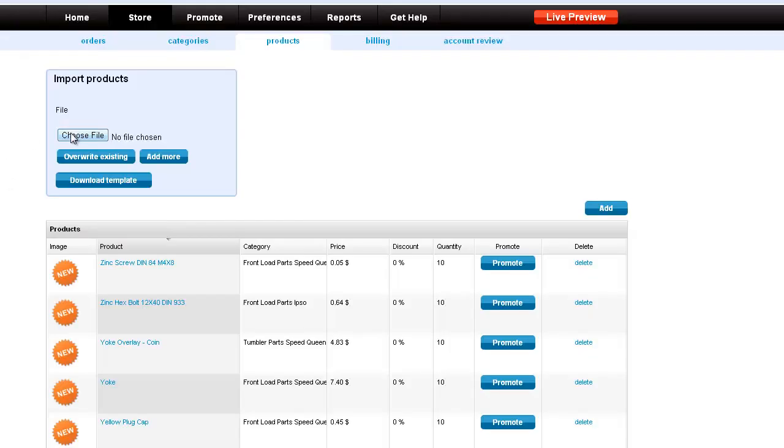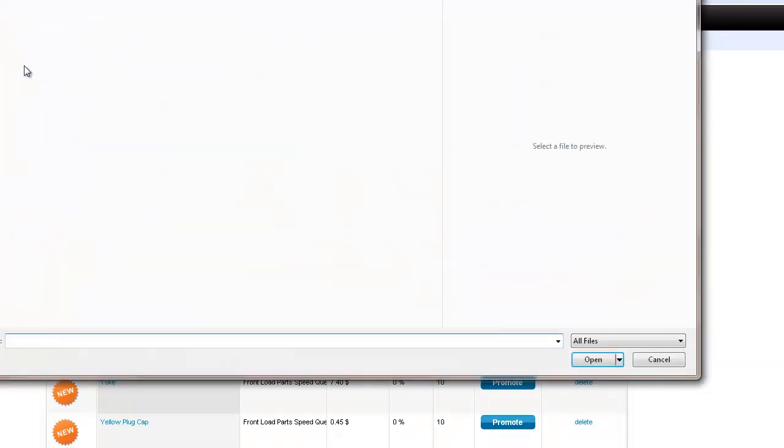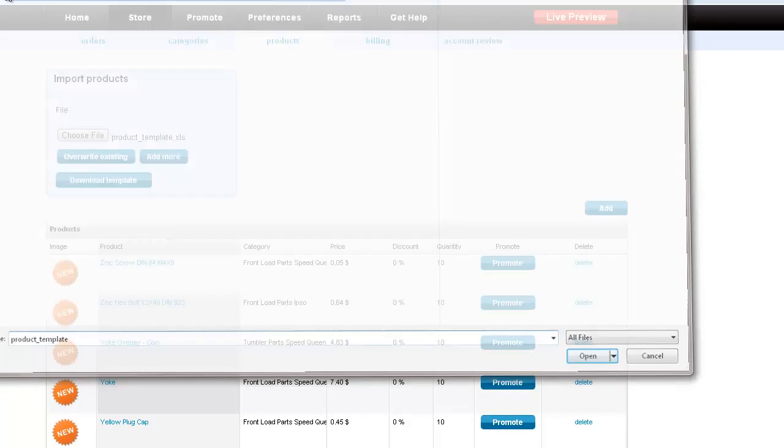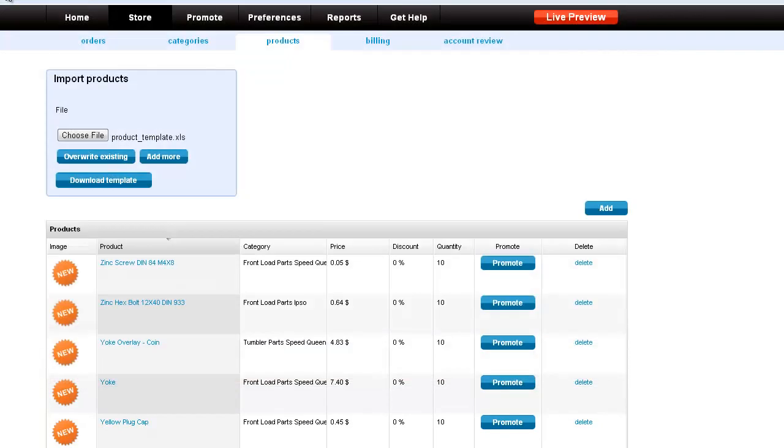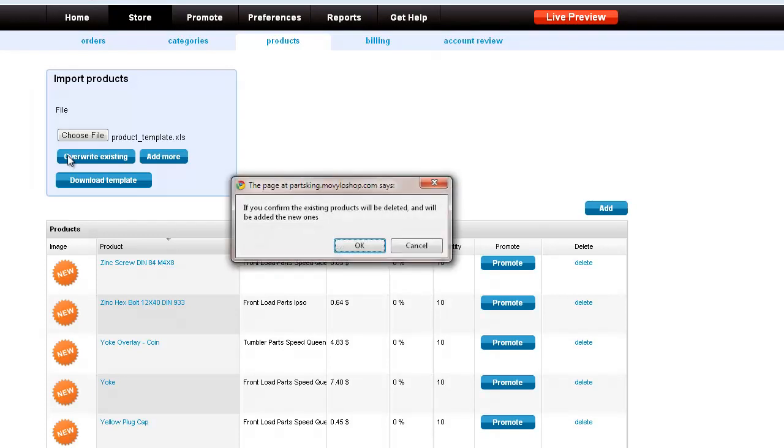Now we want to choose the file and upload it. Now we do have a choice of overwriting the existing product data field or we want to add more. In this case we're going to overwrite our entire data table.